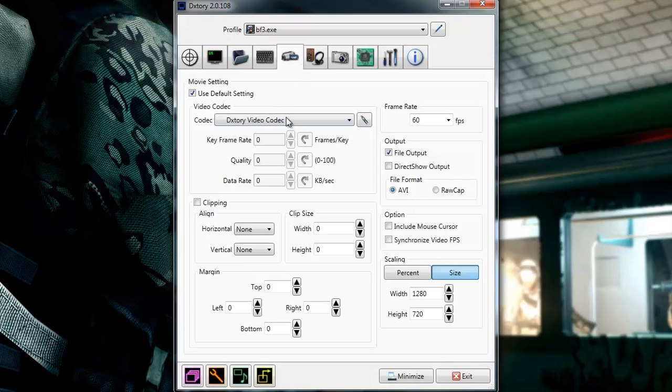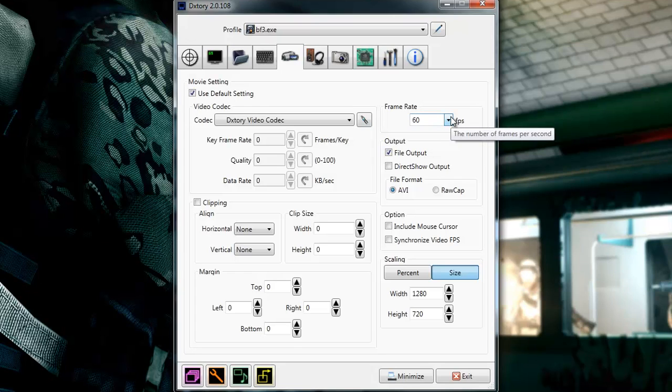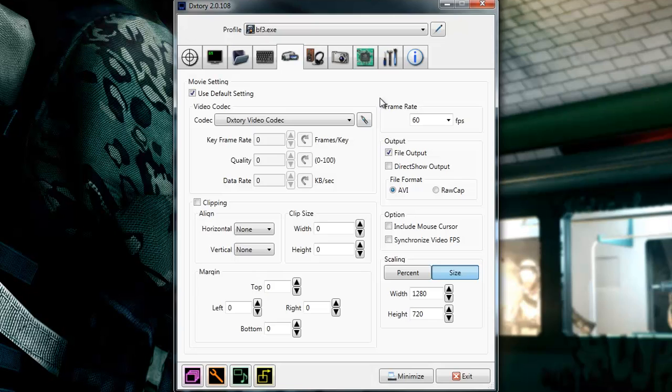And these are my movie settings. This is the most important settings you need to get right. Mine are basically 60fps and 720p. But I play in 1080p. But you can still play in 1080p and record in 720p when you're playing. And that's also a cool thing about this program.